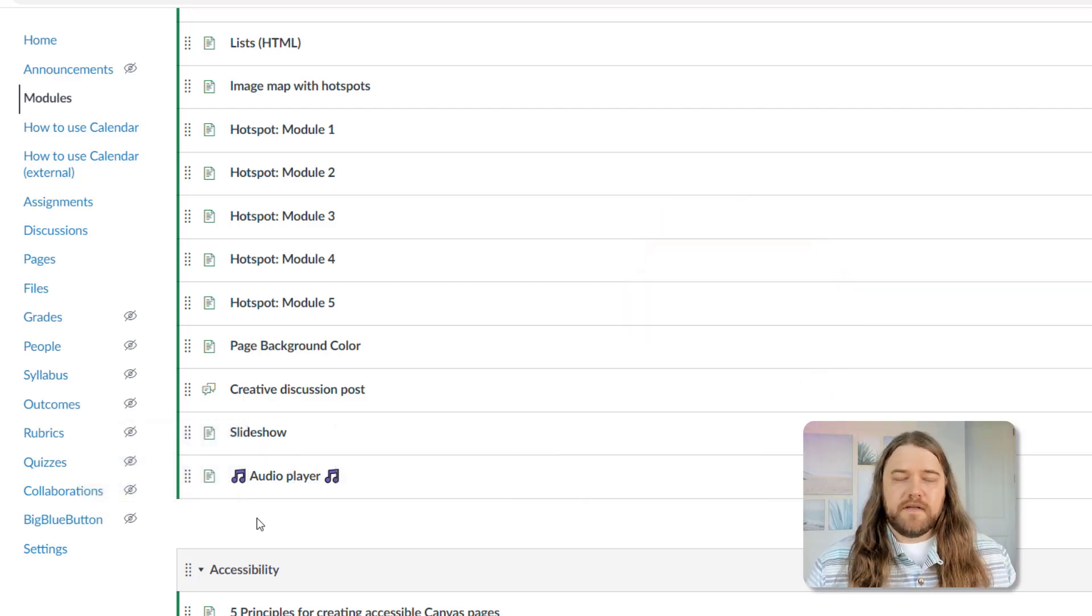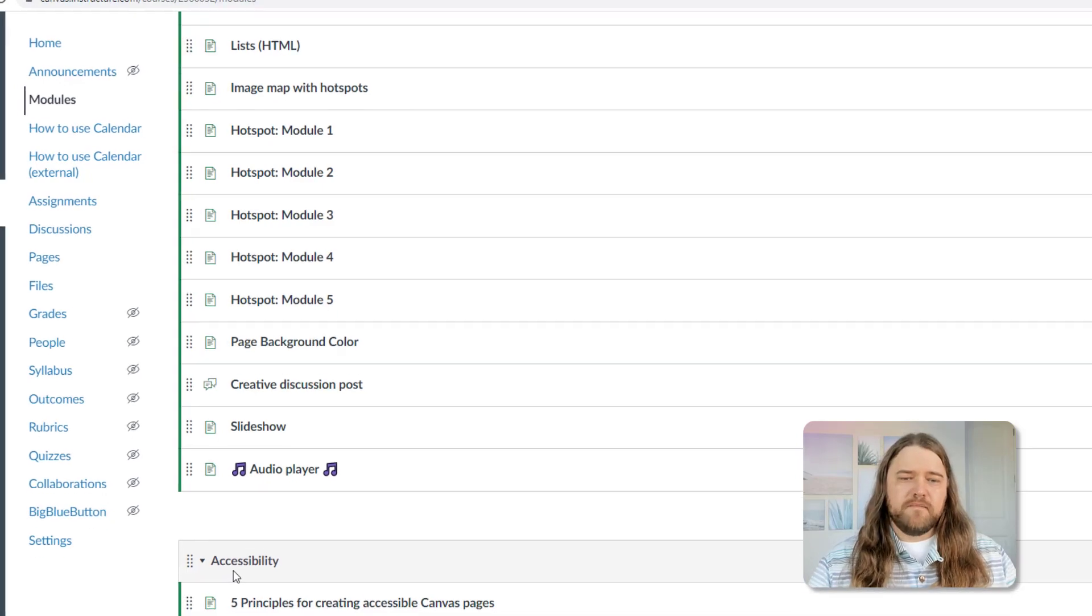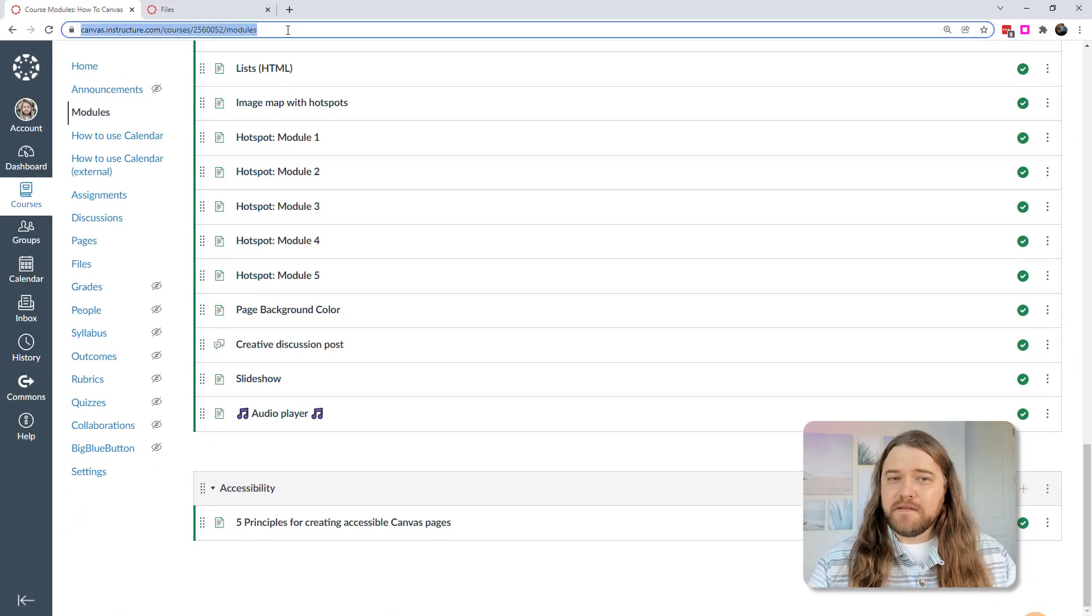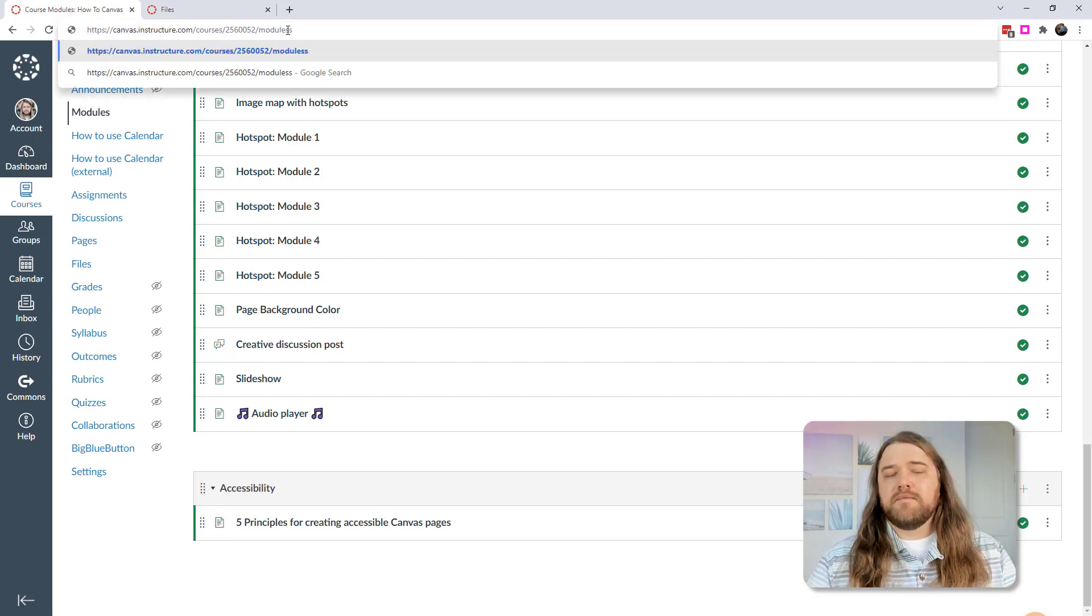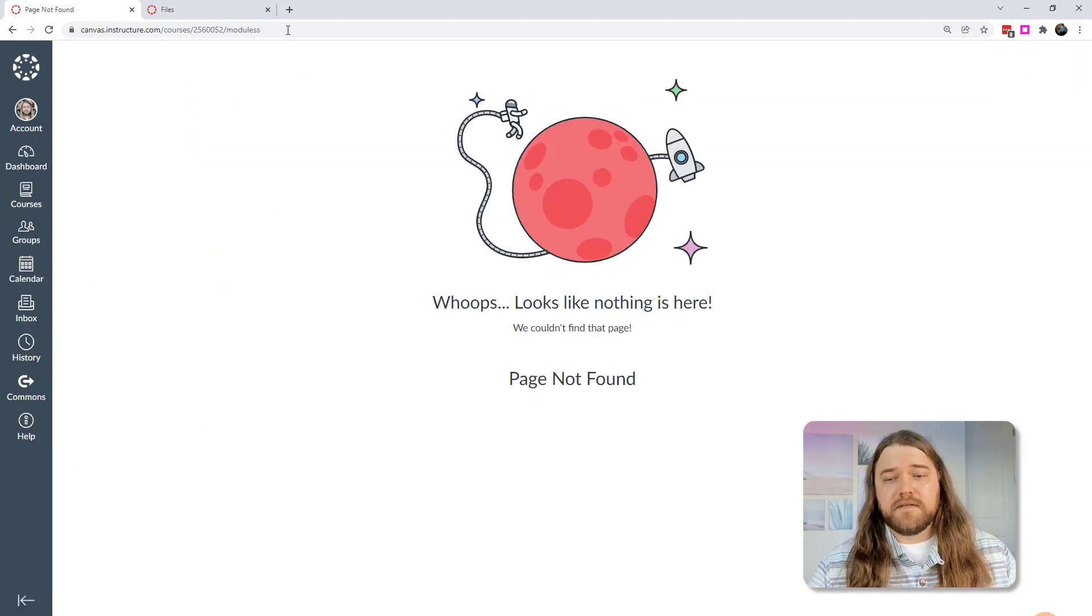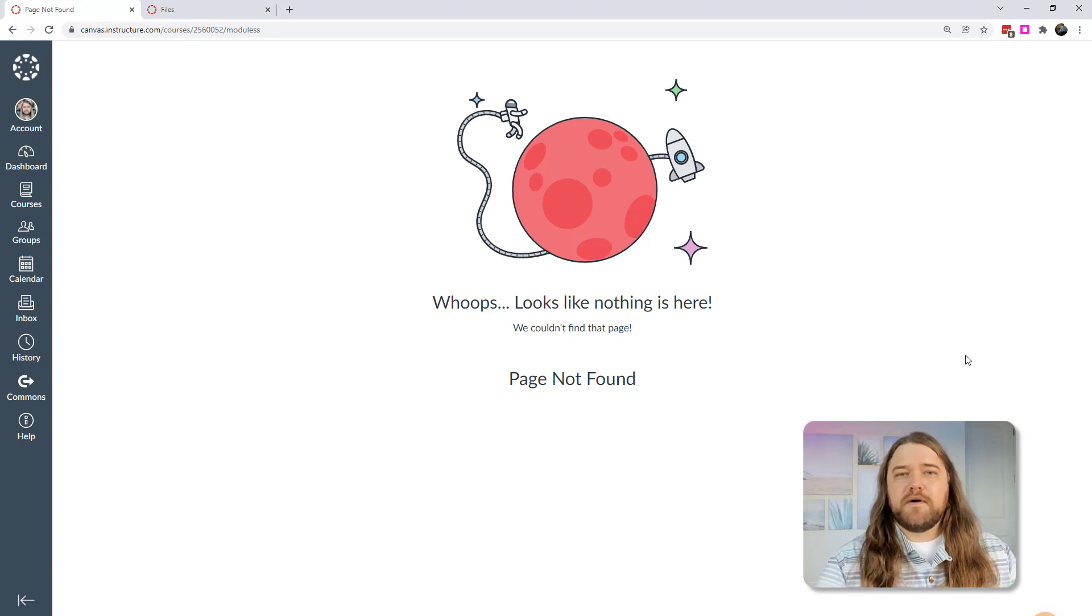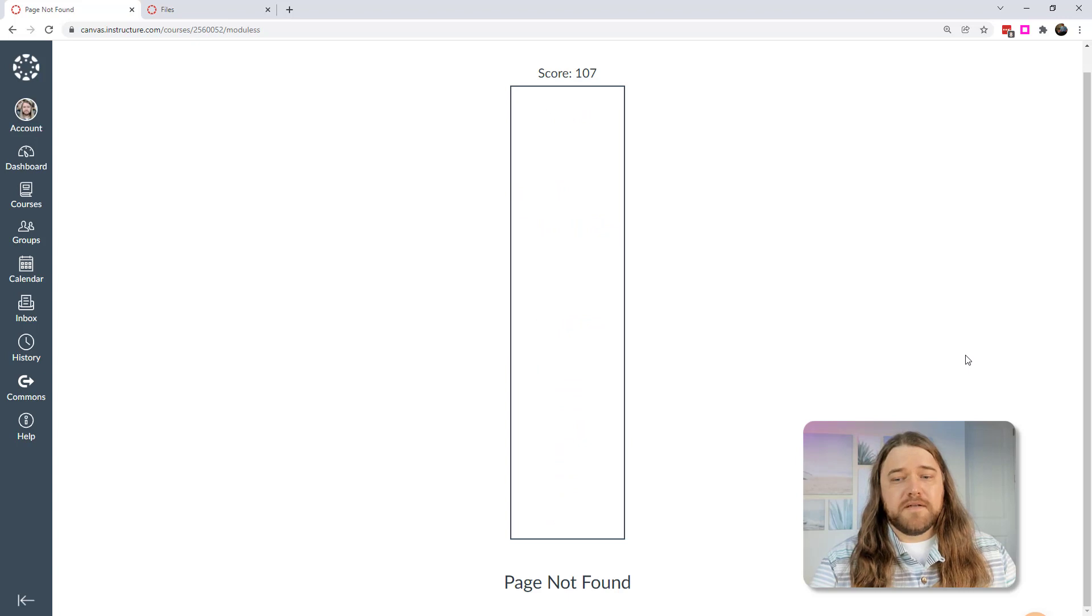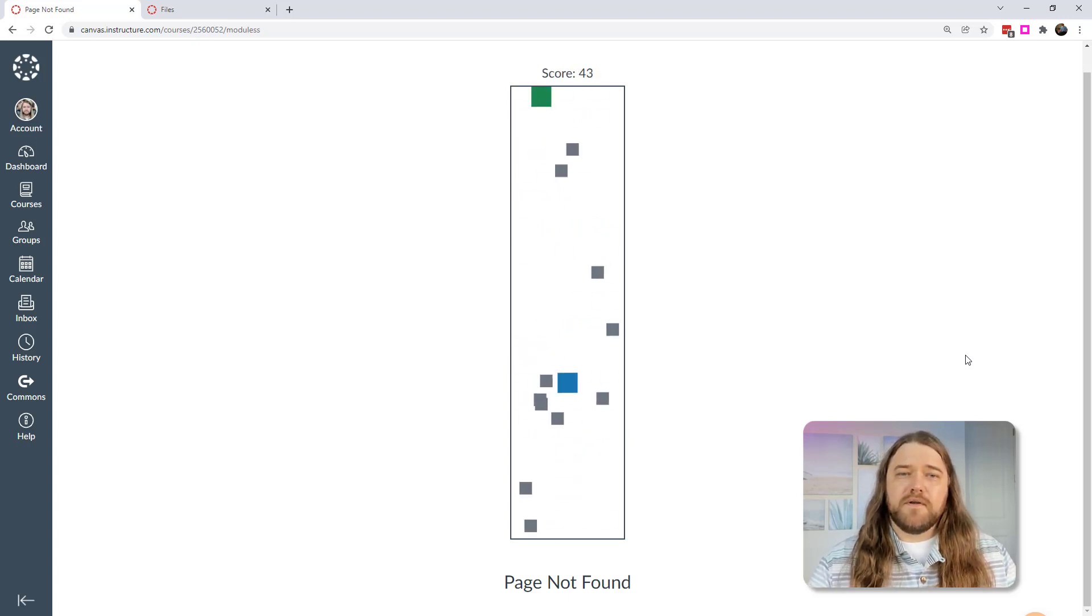Now I want to show you something fun. We're here on my dashboard, but did you know that there's a hidden game in Canvas? If I were to go to the URL and just mess it up, I'm going to put two S's for the word modules, hit enter. That's not a valid page, so I'm going to get this 'oops, looks like nothing's here' page, the 404 page. If I press spacebar while I'm on that page, I get to play a little game. Looks like I'm not doing so great. Maybe if I just run through, yep, you can see what kind of score you get.